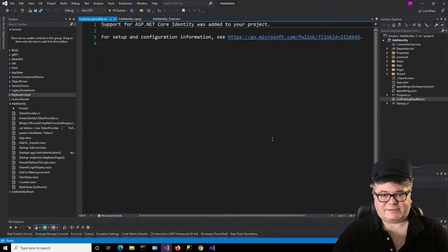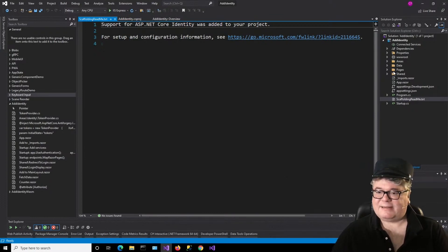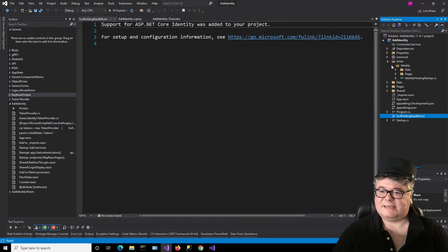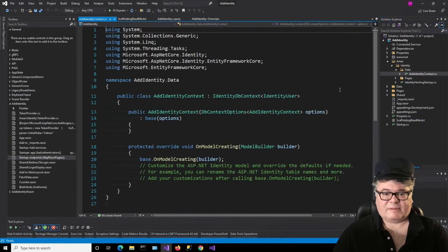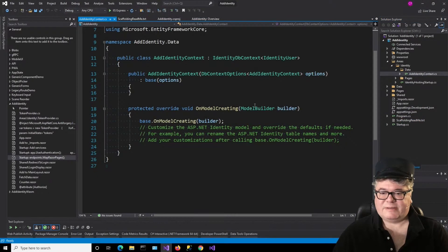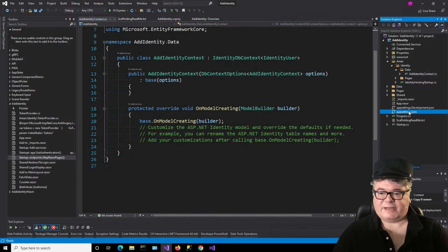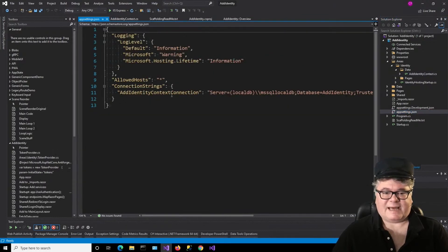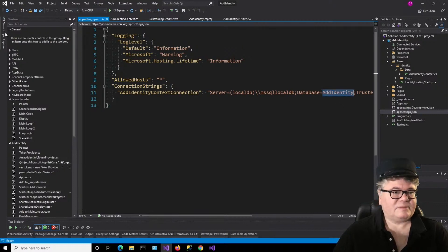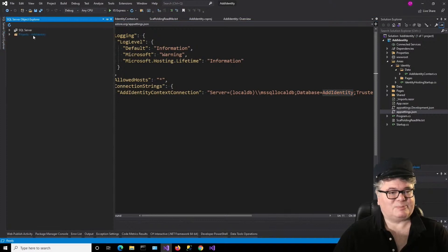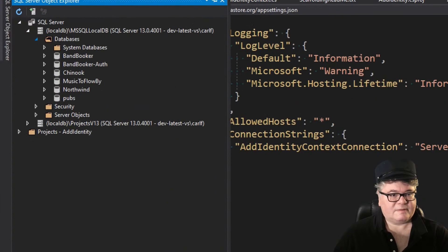One more time — there we go. Let's take a look at the data context itself, which is over in Areas > Identity > Data > AddIdentityContext. There's nothing there really. We have to generate a database, and the database itself is defined in appsettings.json — the AddIdentityContext connection, which is using SQL LocalDB. The database is Add Identity. If I go to my SQL Object Explorer and look at my databases, it's not there yet.